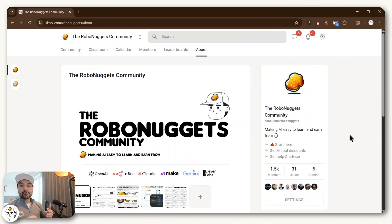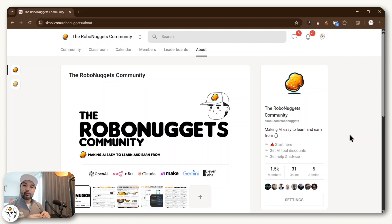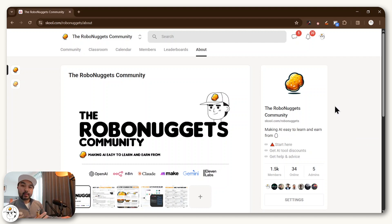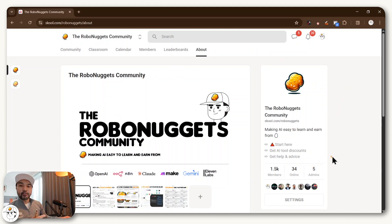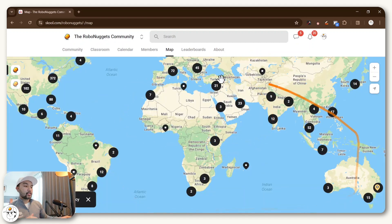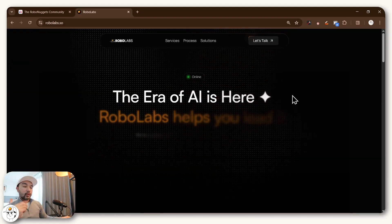By the way, if you're new here, my name is Jay. And here at Robo Nuggets, our sole mission is to make AI easy to learn and earn from for anyone who wants to, whether you have a technical background or not. Me and my team run one of the largest communities of AI practitioners globally. We now have more than 1,500 AI practitioners who are located across the globe.